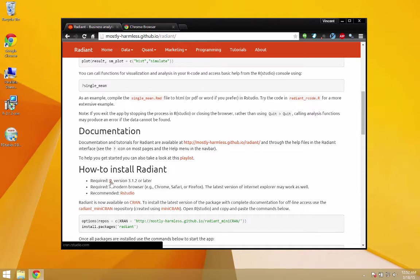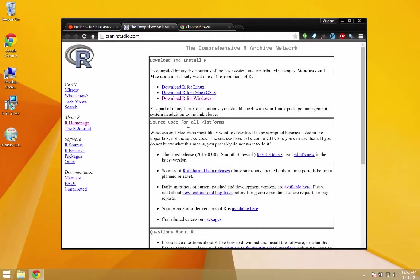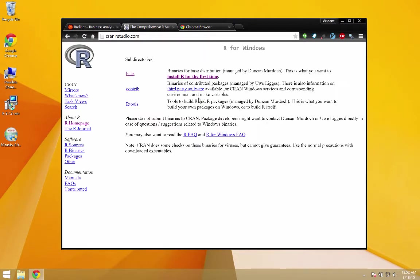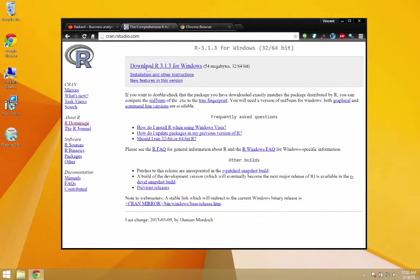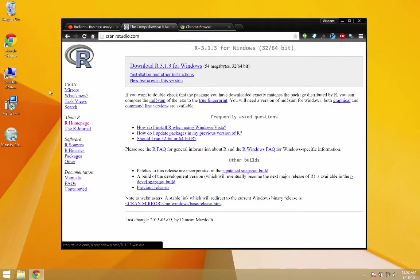Alright, so I'm shooting this video on Windows, and so I'm going to download Windows. Alright, so I'm not actually going to go through the download here because I already have it here on the left.